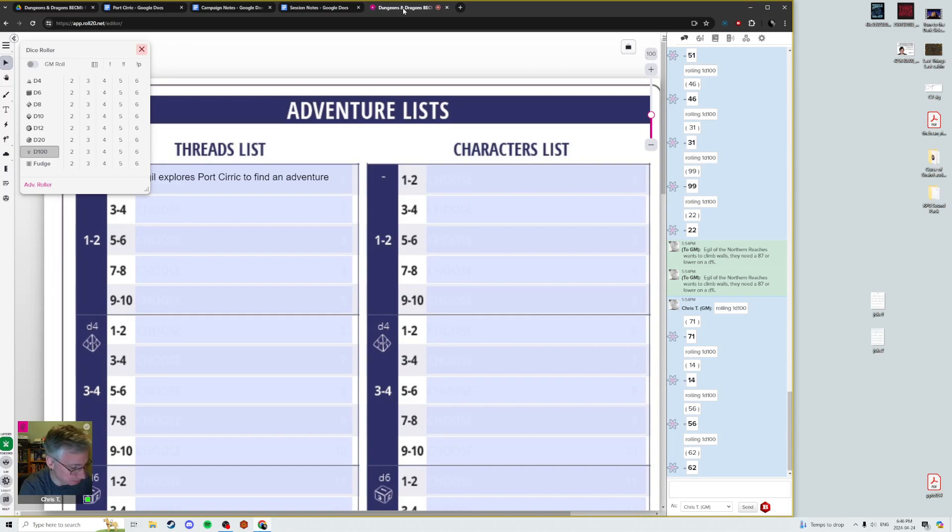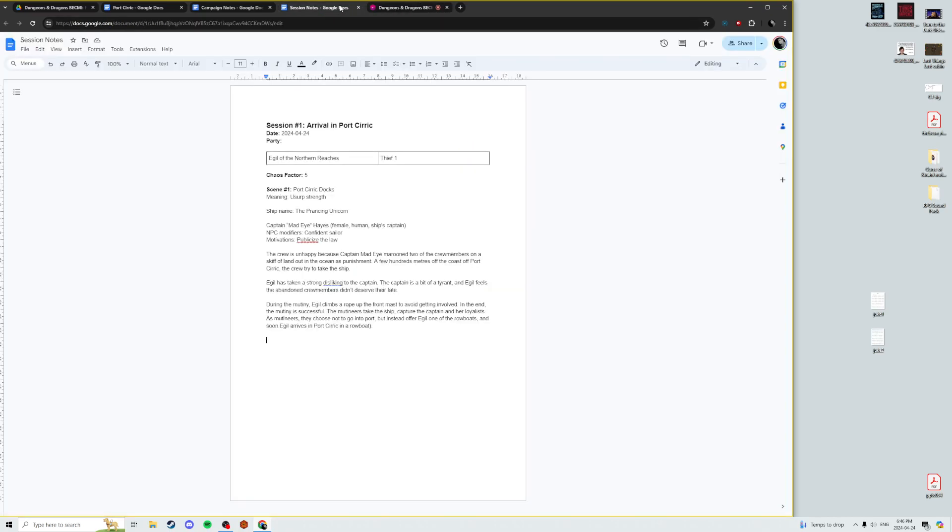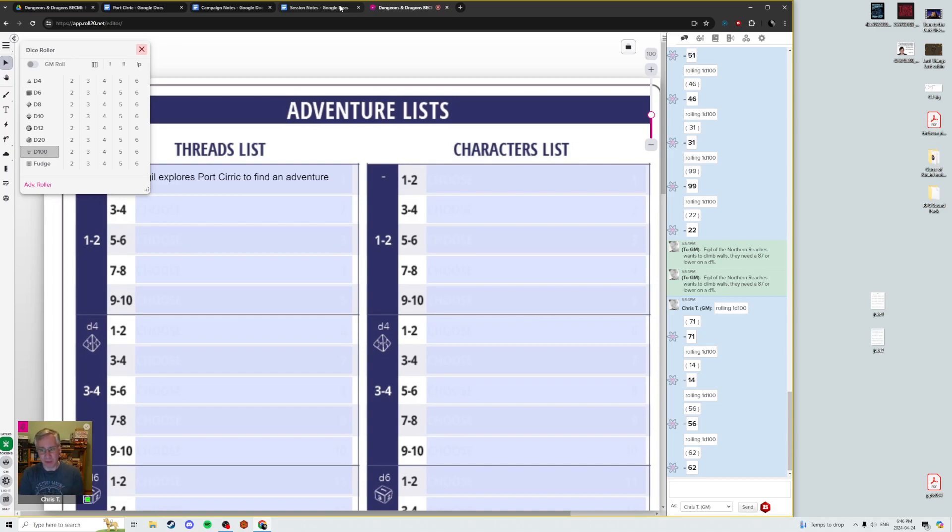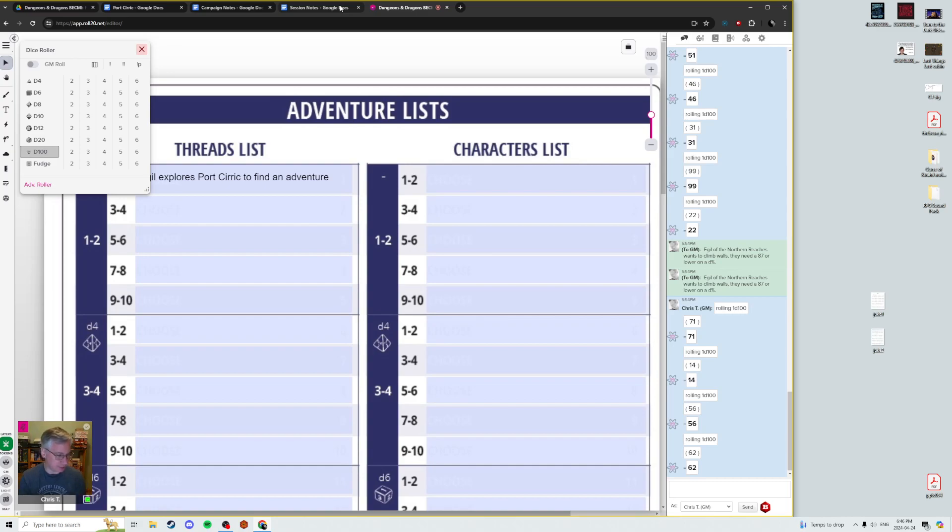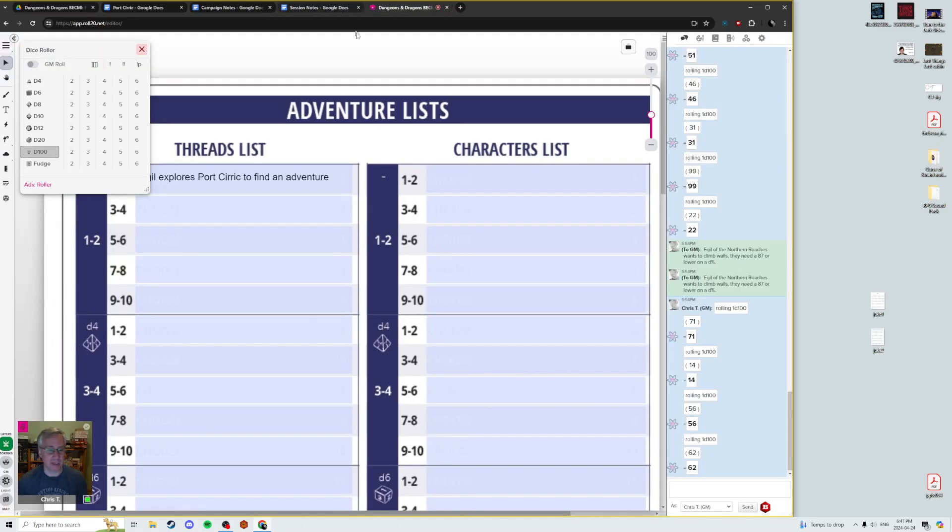So when we last left off in our last session there, Egil was just departed, leaving the new captain in charge. Xanathar's Guide is much better than that fantasy name generator site for generating names. Just because it's possible these characters could come up again at some point.